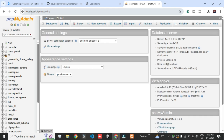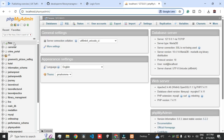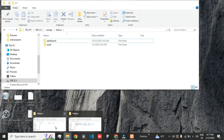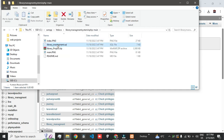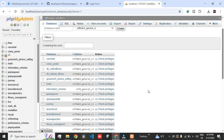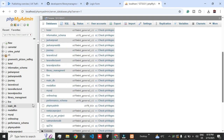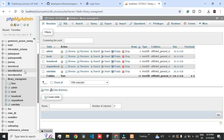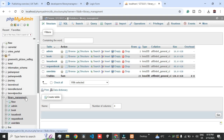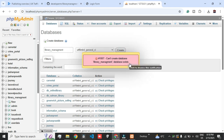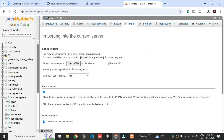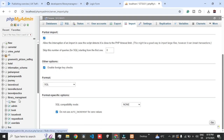Come to localhost phpMyAdmin and create a new database, then just drag and drop your SQL file. I already have one with this name, so it's not creating a new one. Let's create a new one. Make sure the spelling is correct. Go to the Import tab, choose the SQL file, and press Go. Once you select the file and press Go, your database will be imported and will look like this.